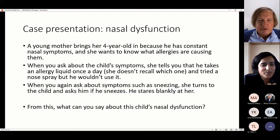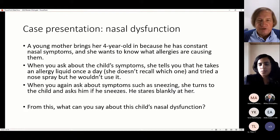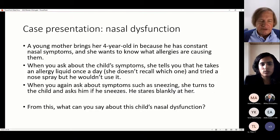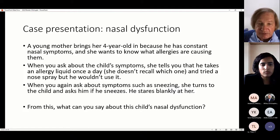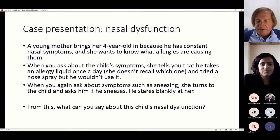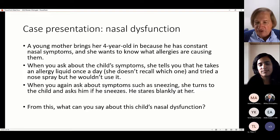I thought we would start with a case presentation. A young mother brings her four-year-old in because he has constant nasal symptoms. She wants to know what allergies are causing them. When you ask about the child's symptoms, she tells you that he takes an allergy liquid once a day — she doesn't recall which one — and she tried a nasal spray but he wouldn't use it. When you ask again about his symptoms such as sneezing, she turns to the child and asks. He stares blankly back at her. What can you say about this interaction and the nasal dysfunction?